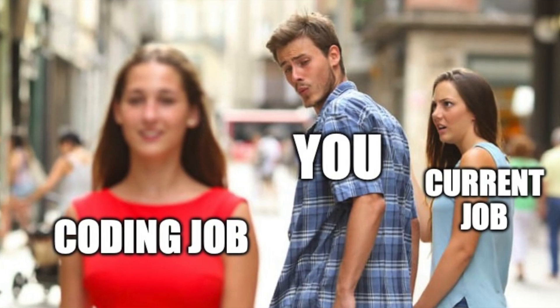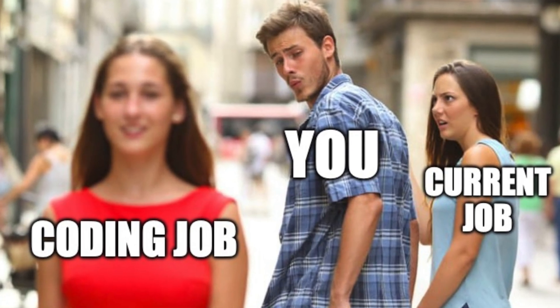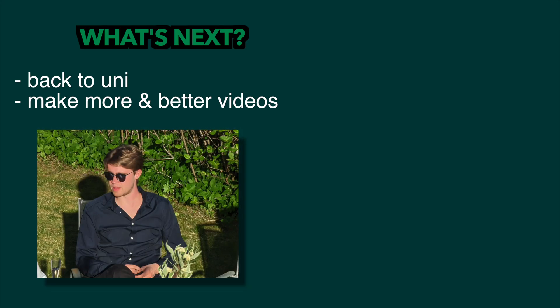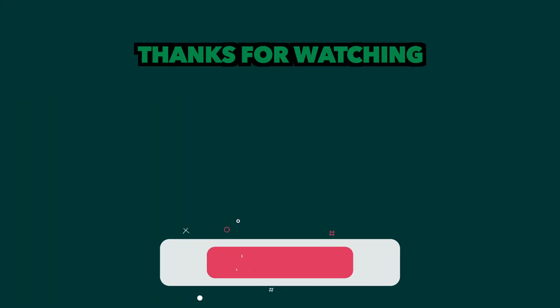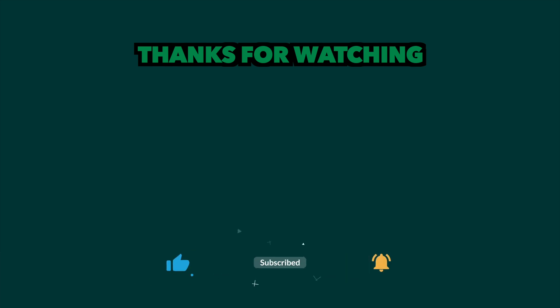I hope that was valuable to you and that it prepares you for your internship or first job as a coder. For me, it's back to university and YouTube for another year. Be sure to like and subscribe, because I will be uploading many great things just for you. Thanks for watching and take care.